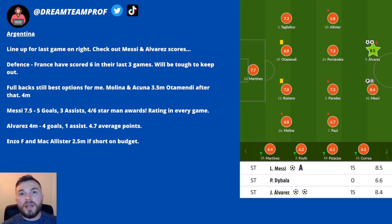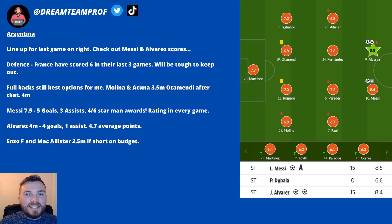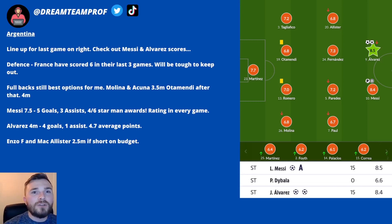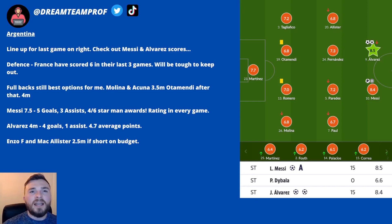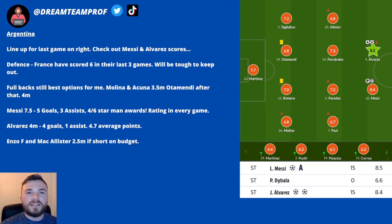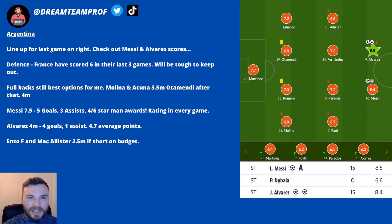Moving on to players to target — starting with Argentina. I wanted to address the Messi versus Alvarez controversy. If you look at the WhoScored ratings, they have Alvarez at 8.5 and Messi at 8.4 — but Sun Dream Team have Messi at 8.5 and Alvarez at 8.4, the other way round. So technically Alvarez should have got the Starman award. You could feel a little hard done by if you had Alvarez in your team — he should really have got Starman and the extra points.